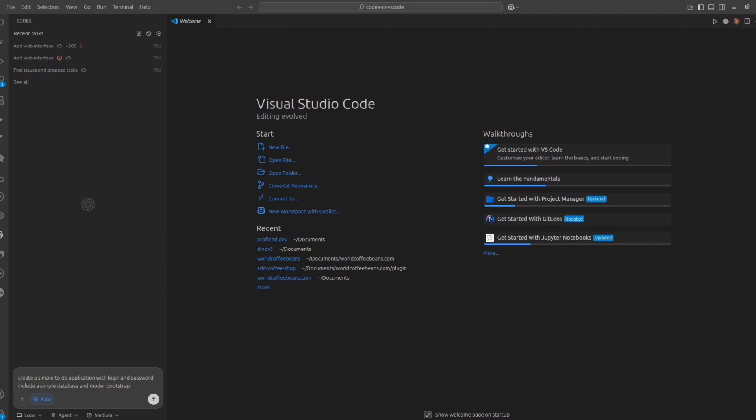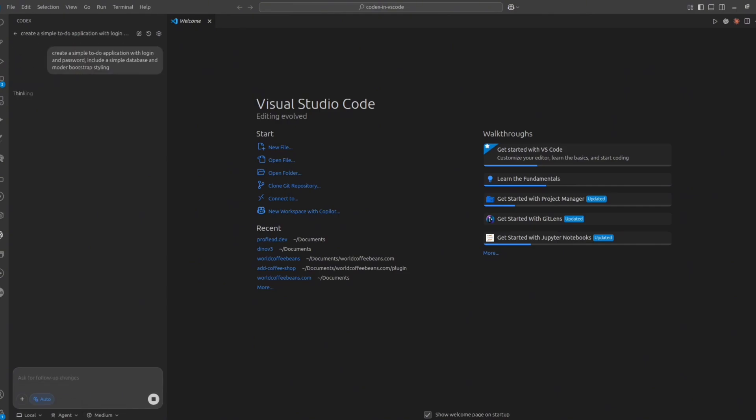And if you want to try Codex CLI inside the terminal, watch my another video about this tool. Okay, my prompt is ready. Let's launch it. And let's see for the result.